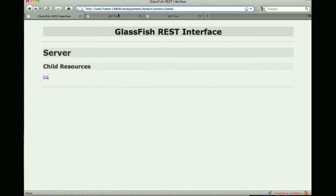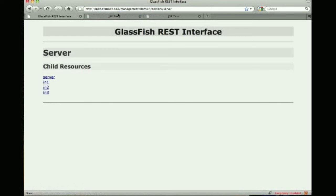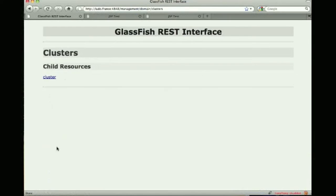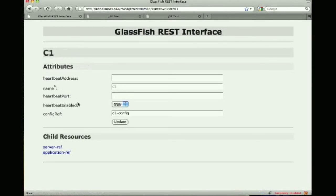Now if I go to a different port so 4848 this is the DAS. The DAS knows all about the cluster so it knows about the server itself but also the three instances. So I can actually click on clusters cluster and see my C1 cluster.